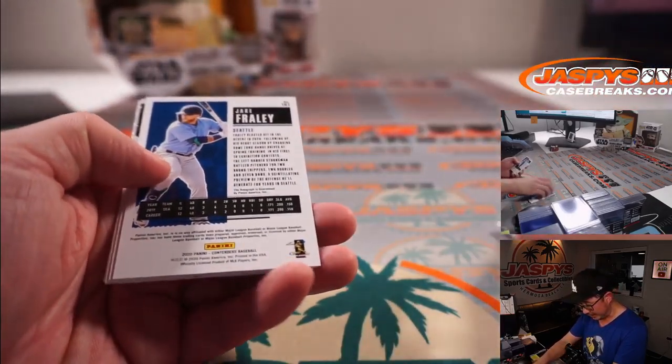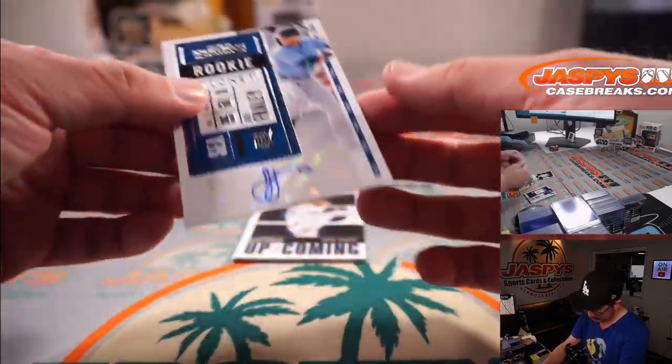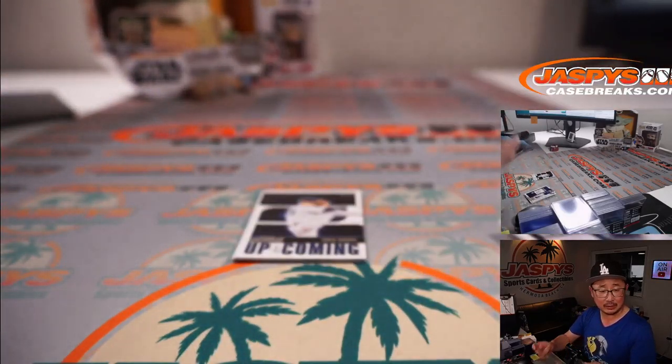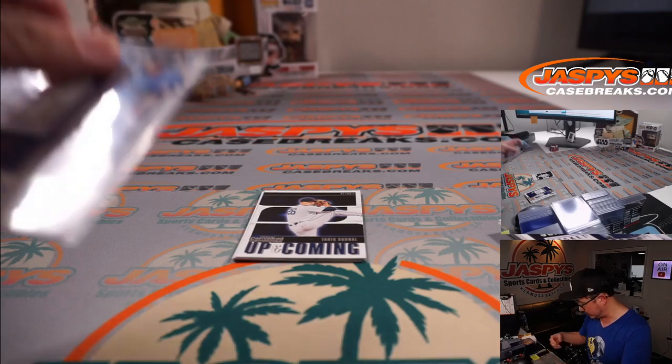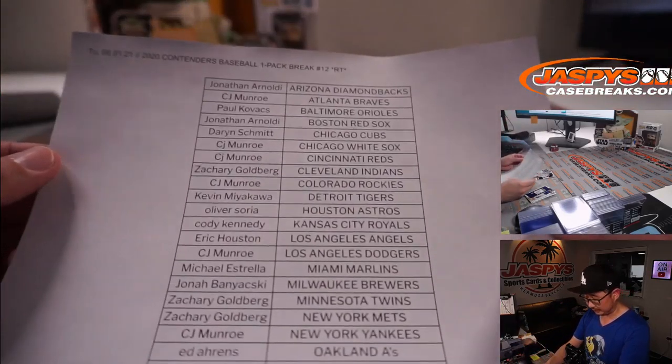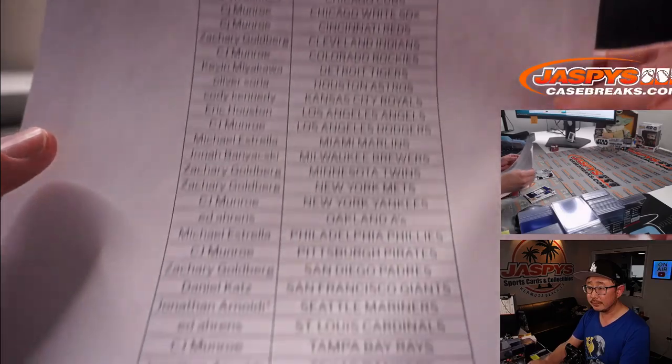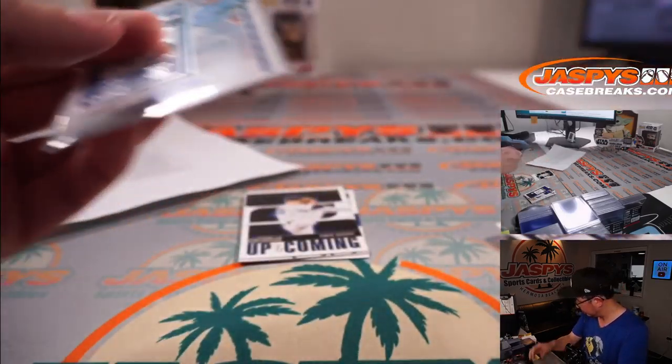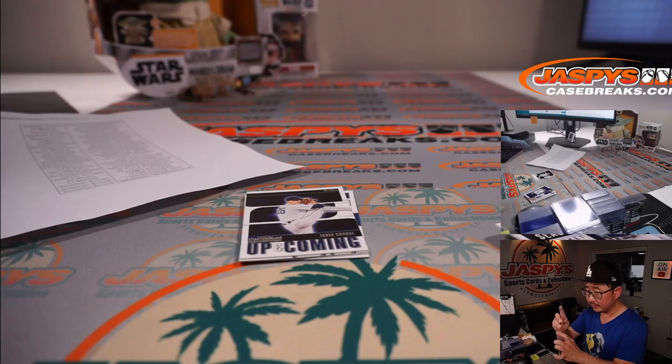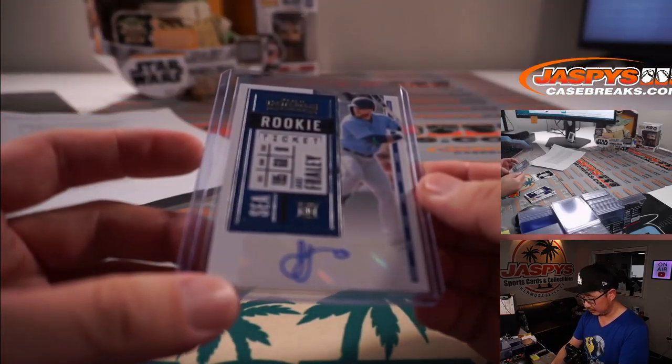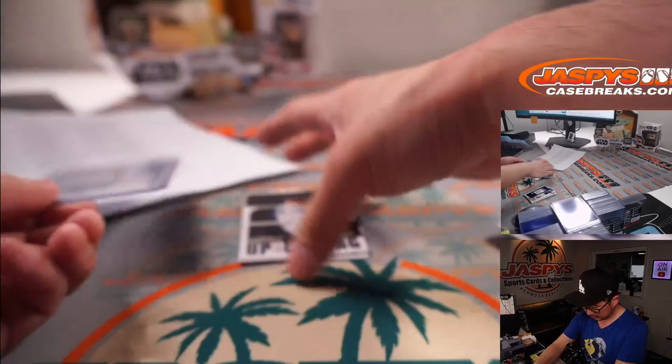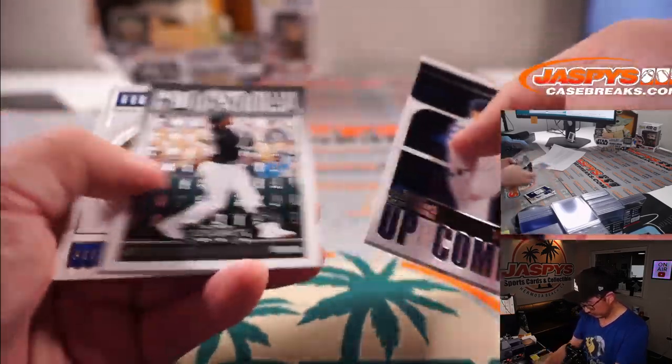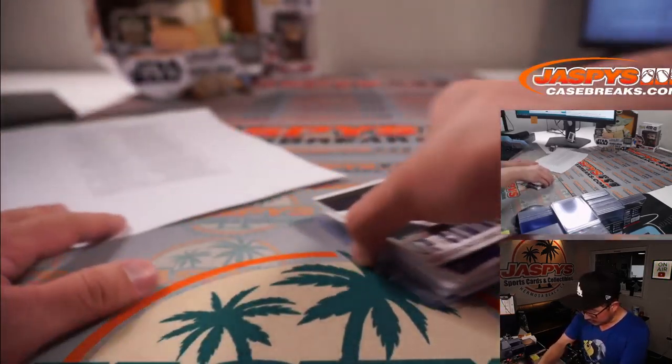And we've got a Jake Fraley autograph. Who's got Seattle? That's going to be for Jonathan. Last spot, Mojo.